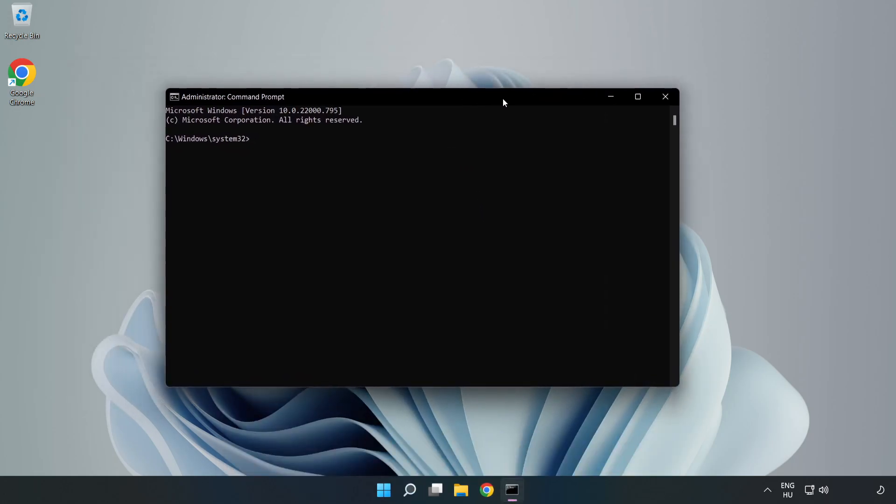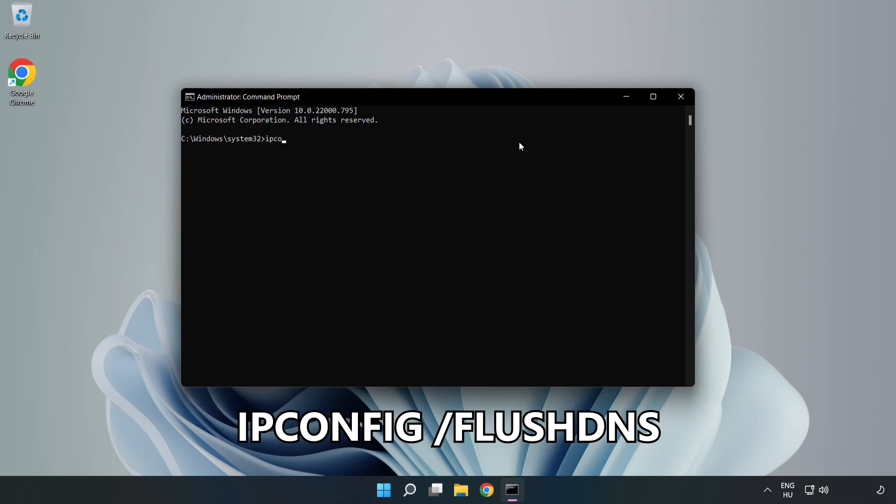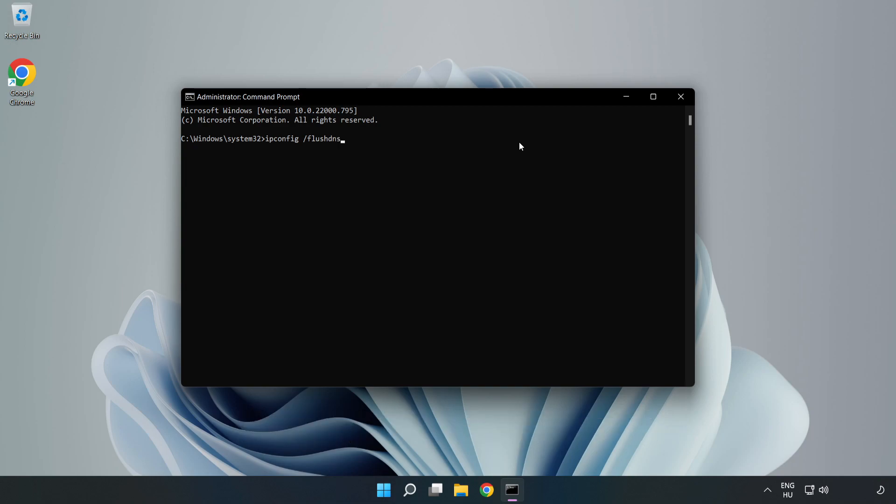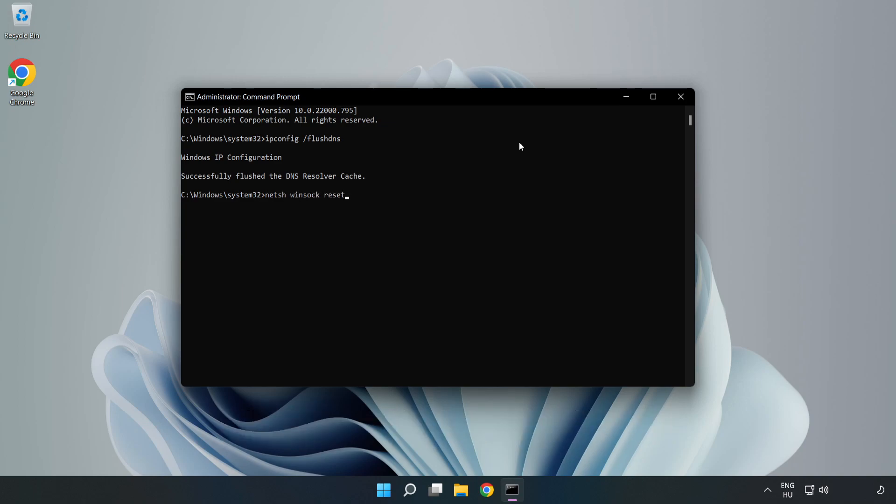Type the following commands one by one. ipconfig /flushdns. netsh winsock reset. Exit.